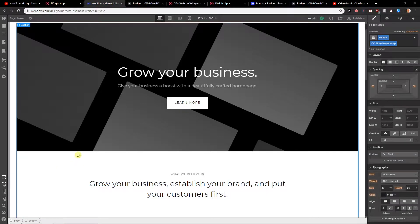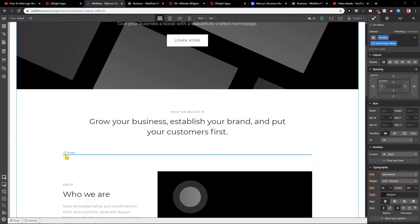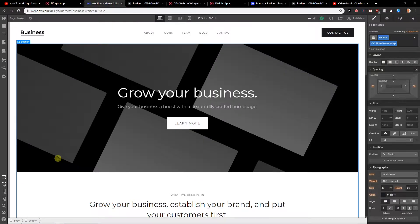Hey everybody, Marcus Stone here. In this video, you will learn how you can easily add HTML to your site in Webflow.